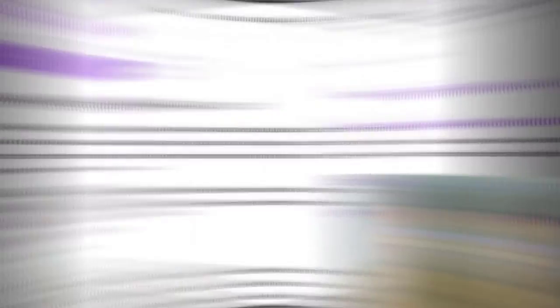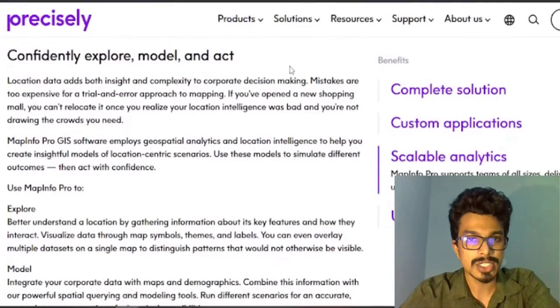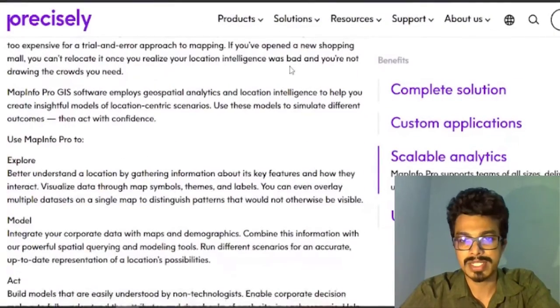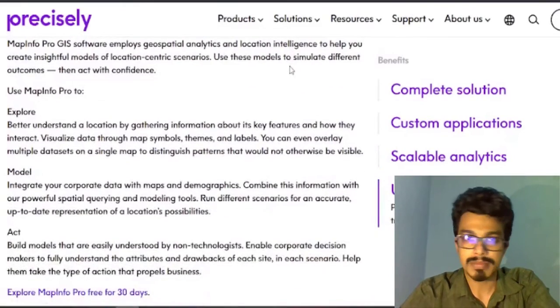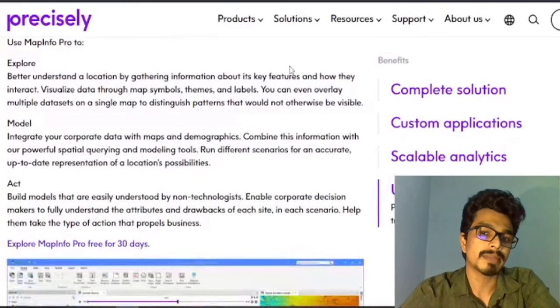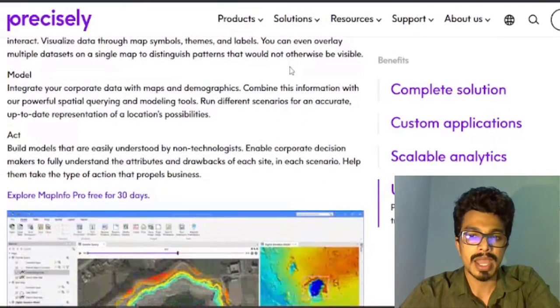Before we get started, if this is the first time you came to this channel and you want to learn more about GIS, remote sensing, and other educational content, hit the red subscribe button down there and click the bell button to get the latest video updates. MapInfo Professional is a desktop geographic information system software product produced by Pitney Bowes Software and used for mapping and location analysis.